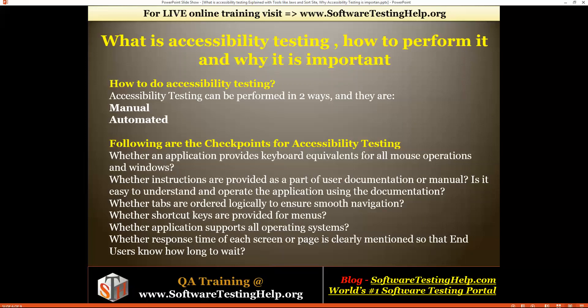The third checkpoint is whether tabs are ordered logically to ensure smooth navigation. Disabled people will not use the mouse as often — they will simply use the Tab key from the keyboard. If you're accessing your website through the keyboard, the logical order of tab navigation should be proper and should not skip text boxes or login buttons. You should also have shortcut keys for every menu item so users can directly access the desired menu.